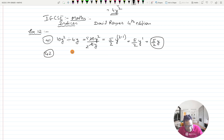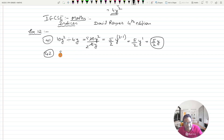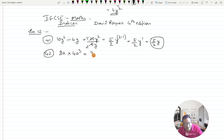Question number 42: 8a multiplied by 4a cubed. Again the numbers you have to deal with separately — 8 times 4 is 32. And a raised to 1 times a raised to 3, because the bases are the same, becomes a raised to 1 plus 3. This works out to 32a raised to 4.